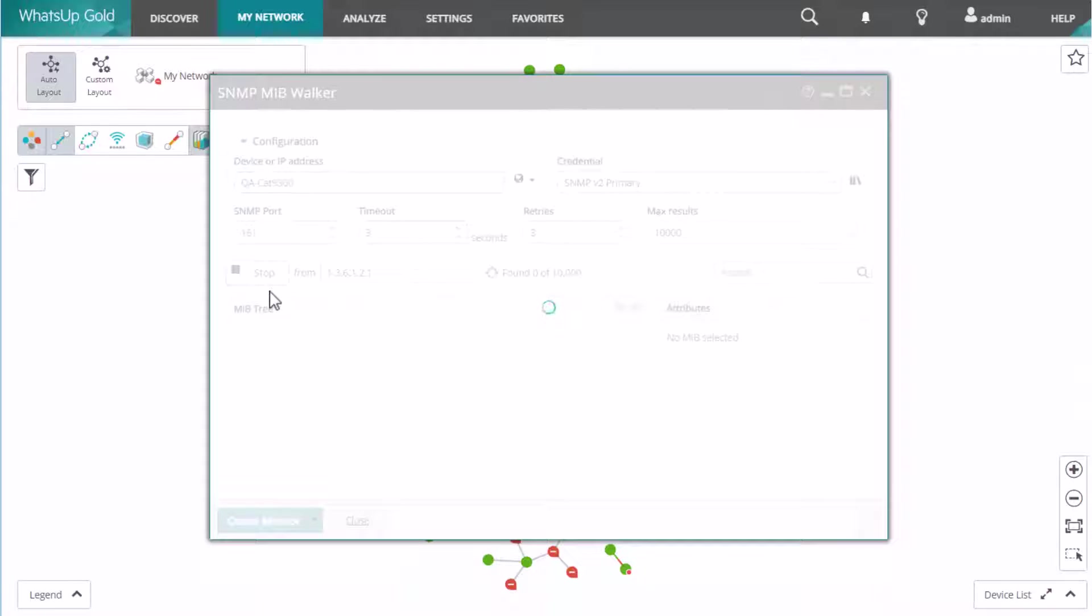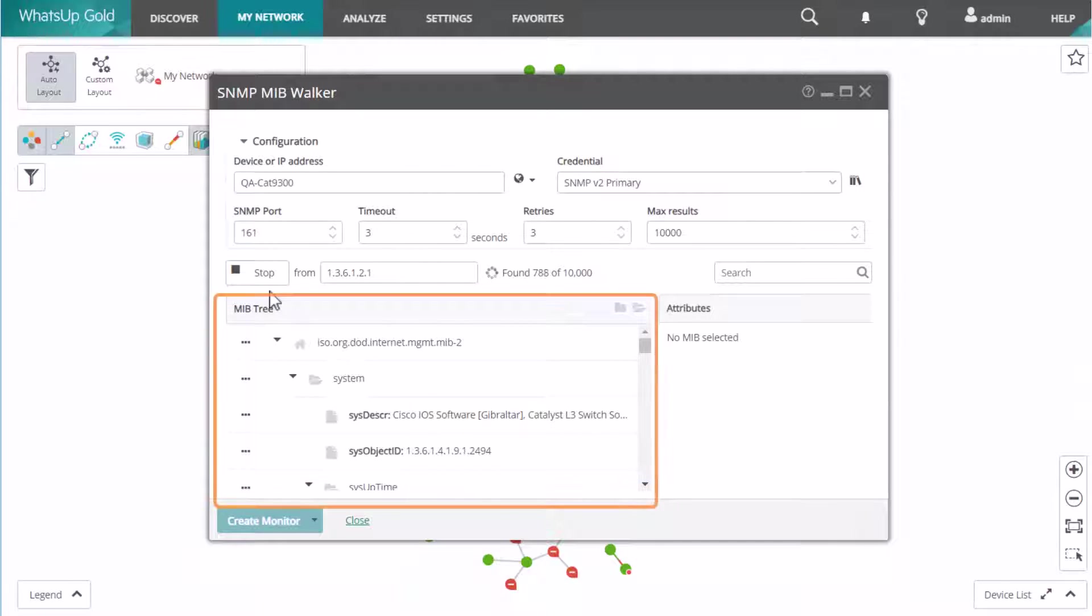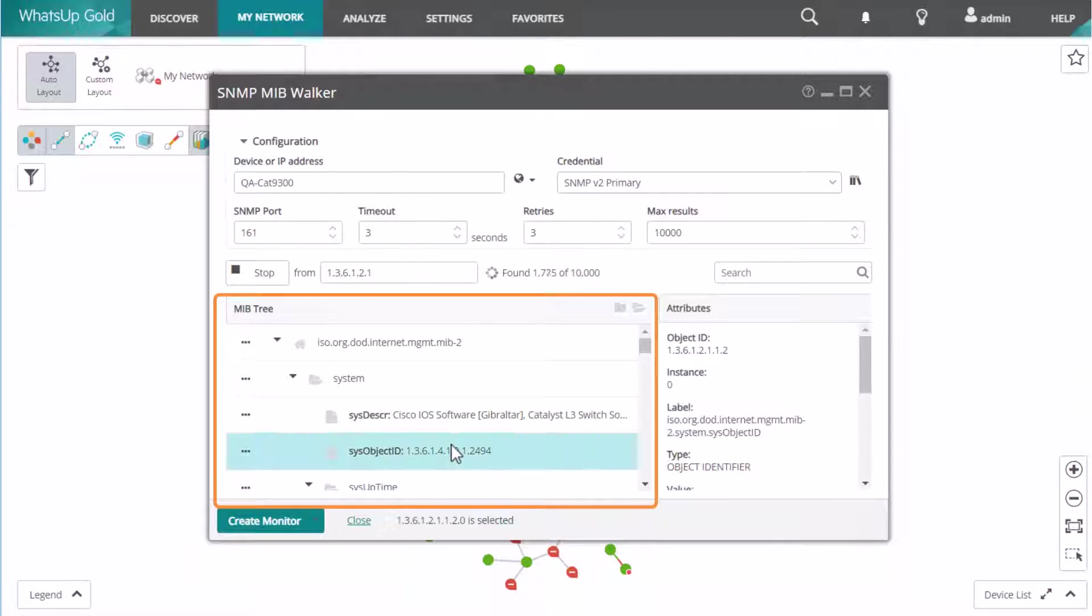Now you are ready to start the walk. If your query is successful, the window is populated with the results. The left panel contains the MIB tree details based on the SNMP responses from the device.